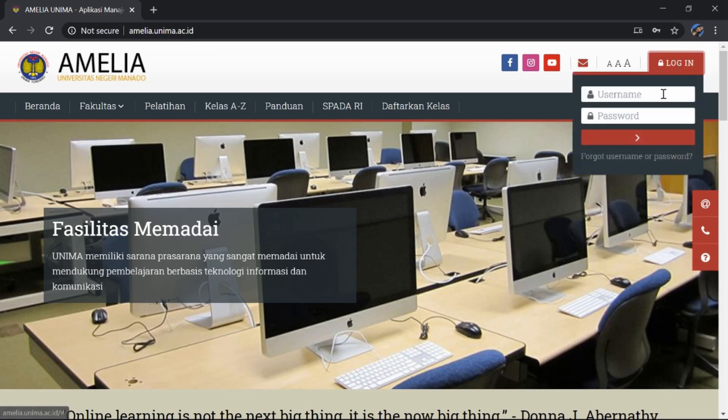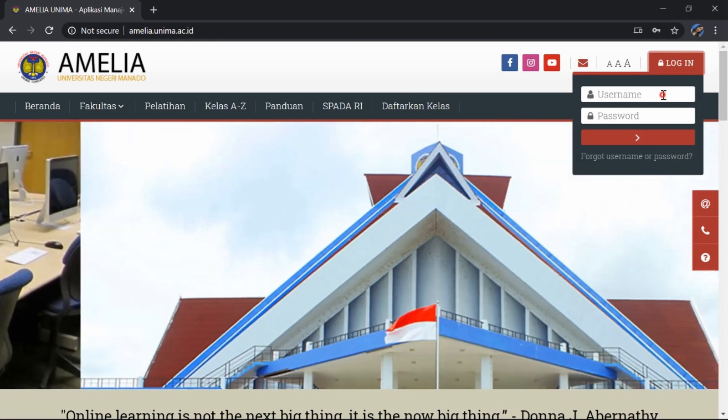Untuk login, kita masukkan username dan password kita. Username itu berupa name kita di kampus.